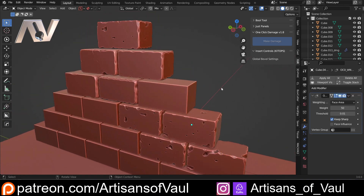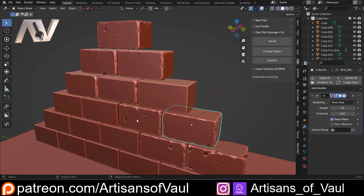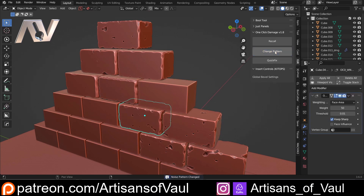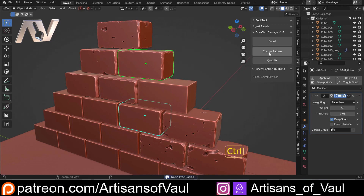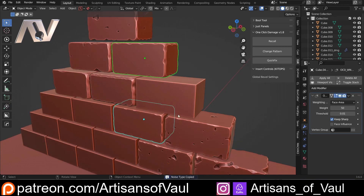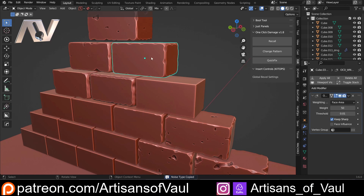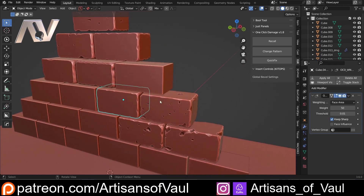On to some tips and tricks. As well as Change Pattern filtering through different seeds, if you Shift-click onto another object which has a different type of damage on it, and then hold Control and click Change Pattern, it will actually change the pattern or noise type to that one — which is handy if you want to change things around.